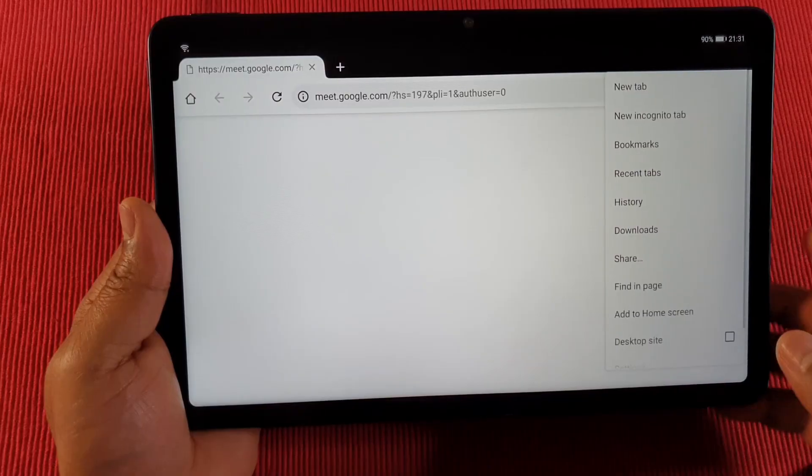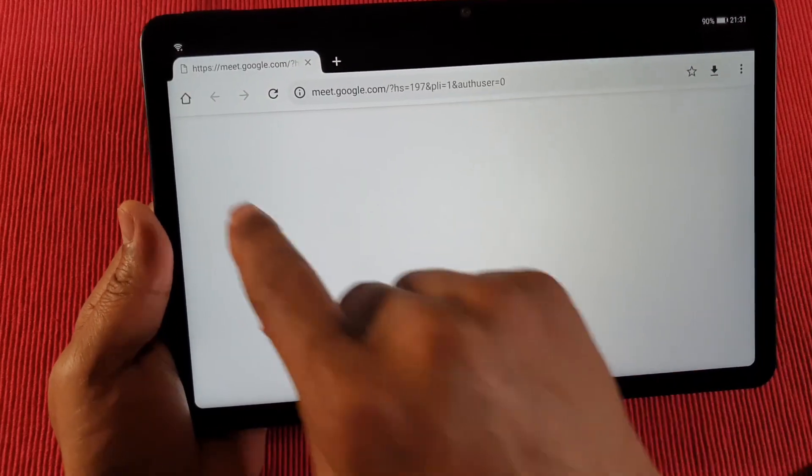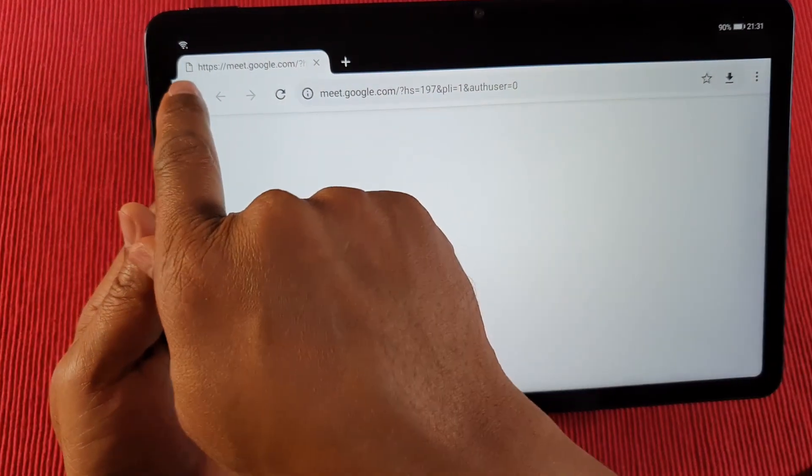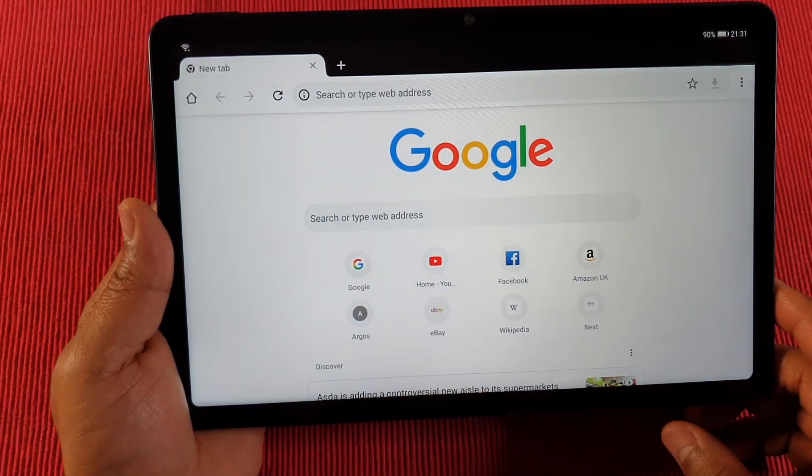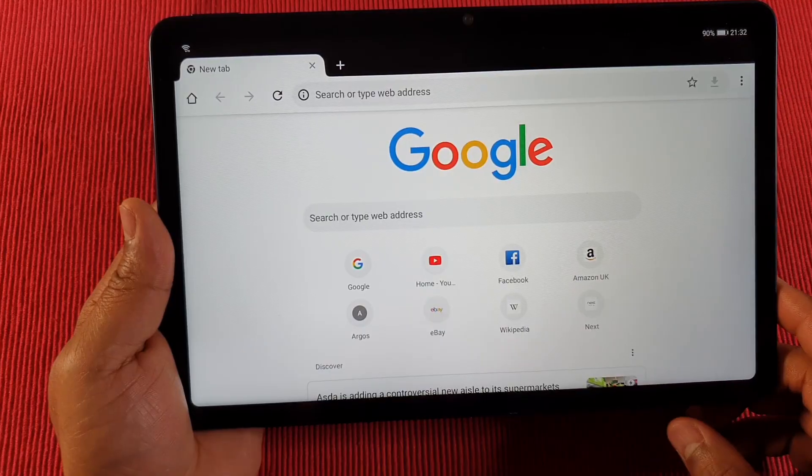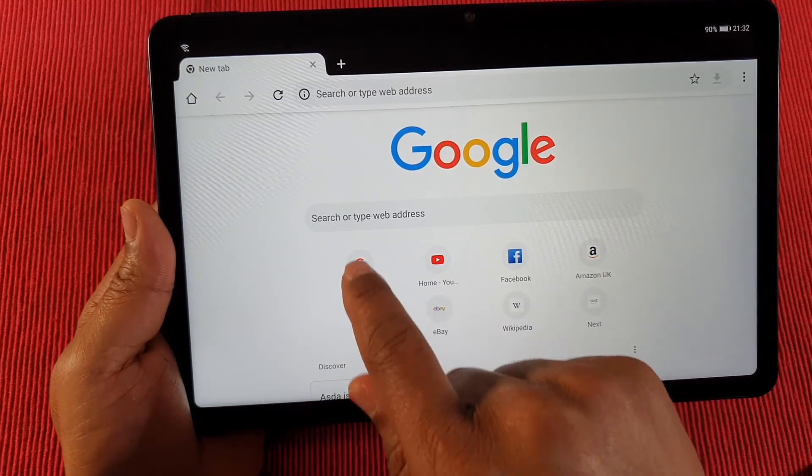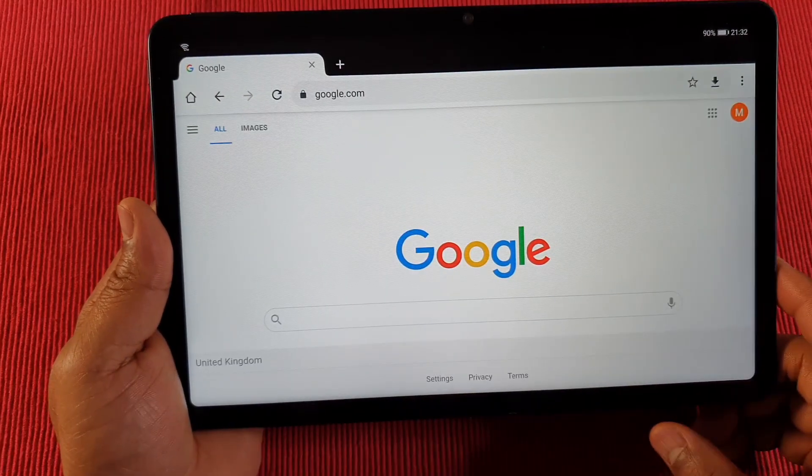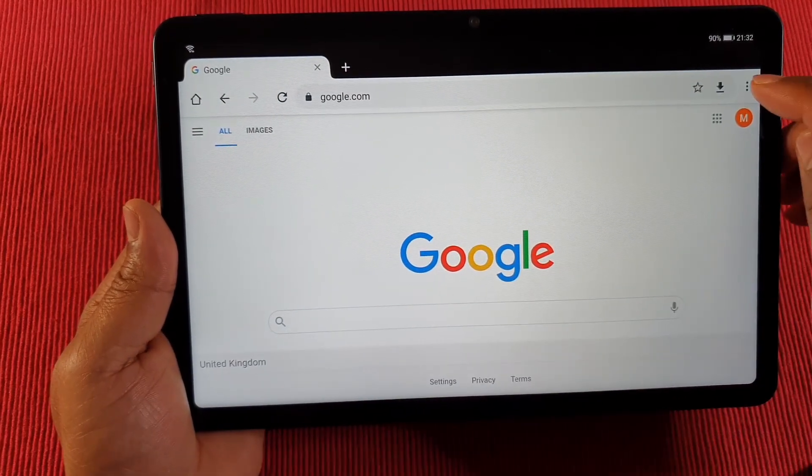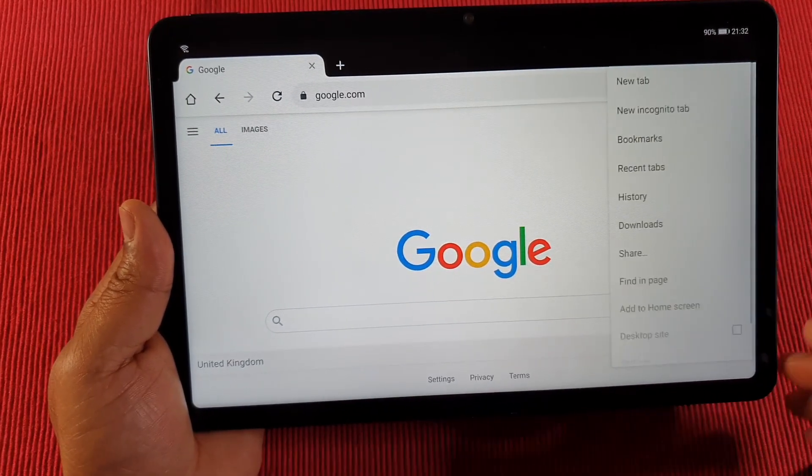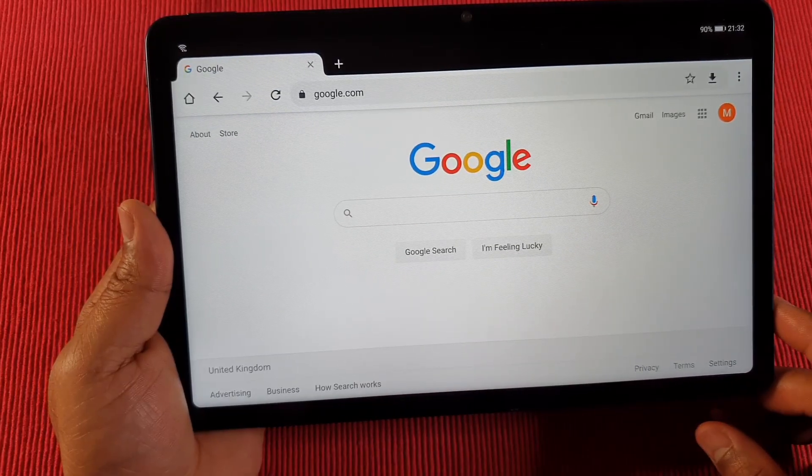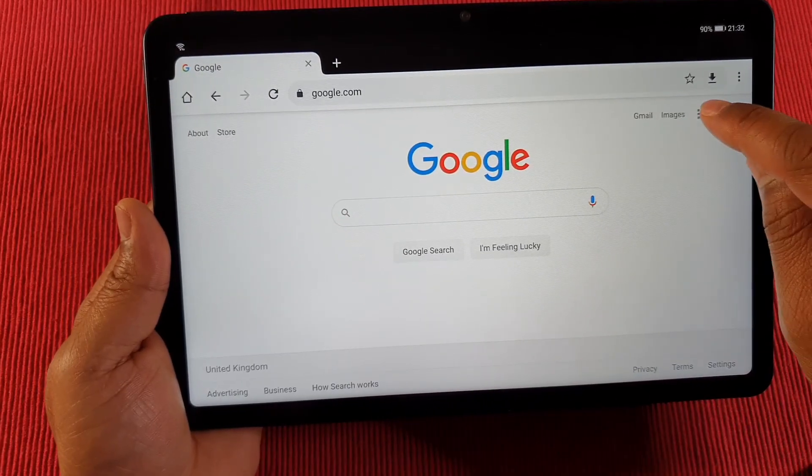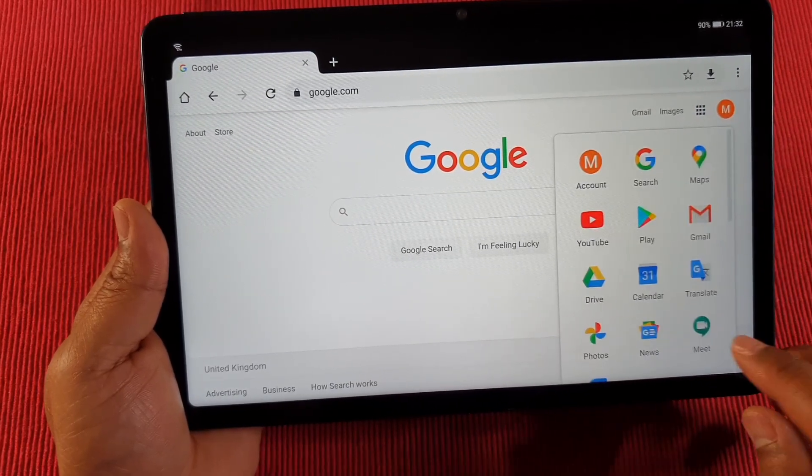All you need to do is go home, tap on the home button, and then load Google. Now you can switch to the desktop site, then tap on that, then Google Meet, and you're up and running.